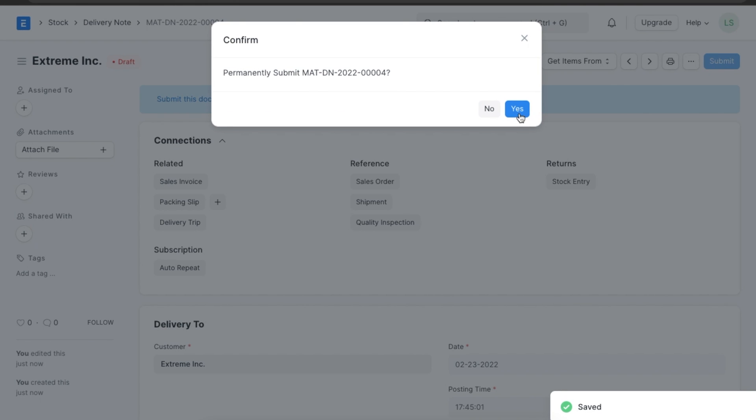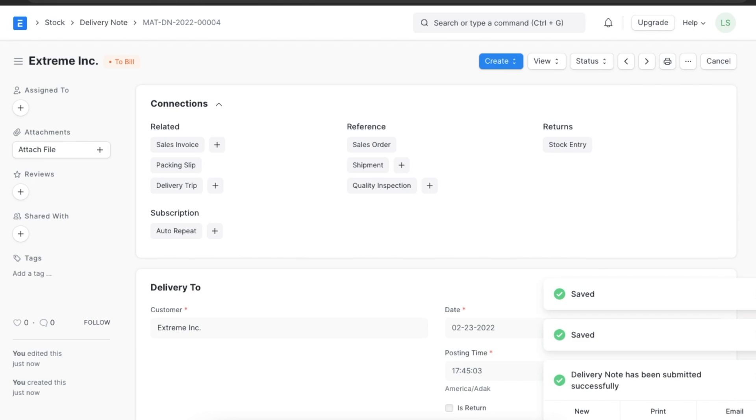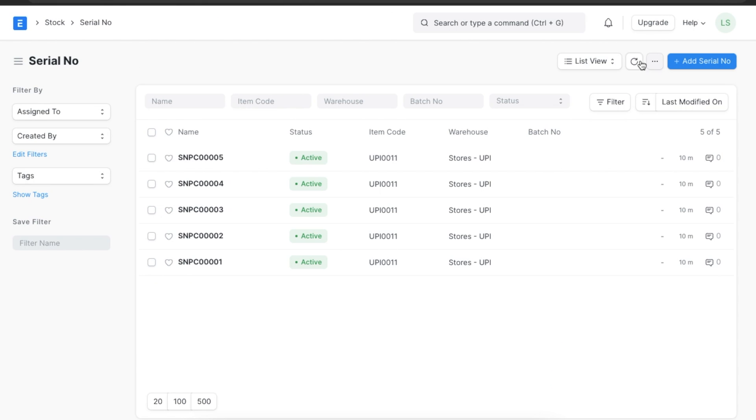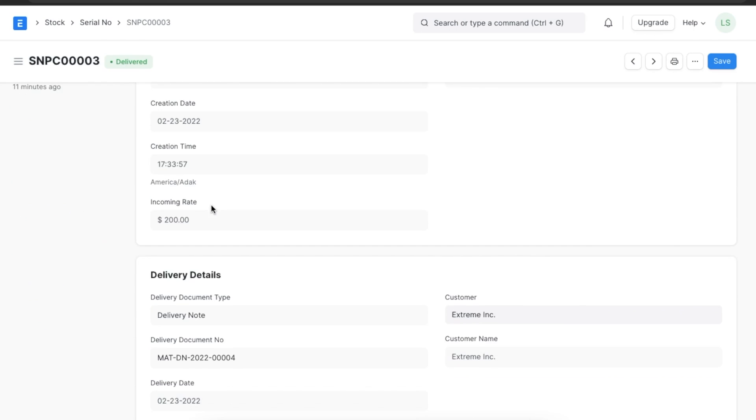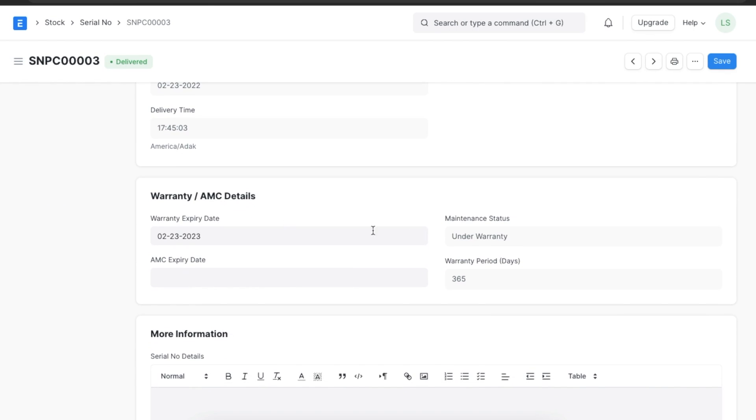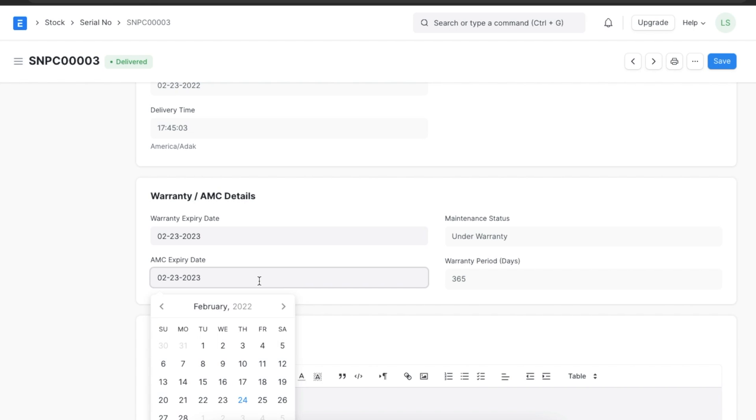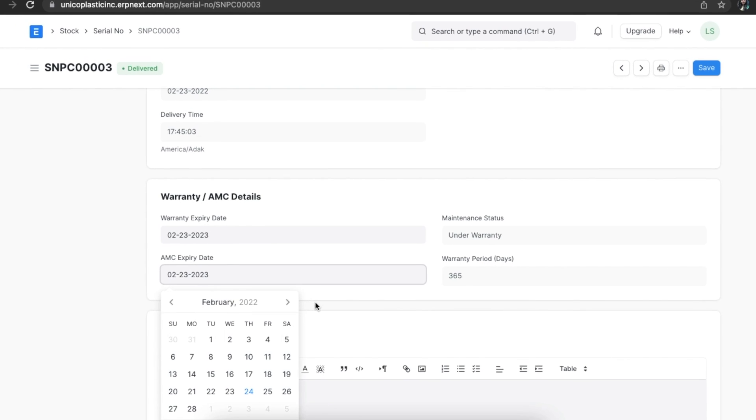We can see that the warranty expiry date is automatically calculated and captured in the warranty expiry date field of the serial number. If a customer purchases an annual maintenance contract, we can add the expiry date of the AMC as well.